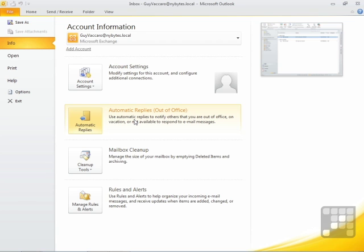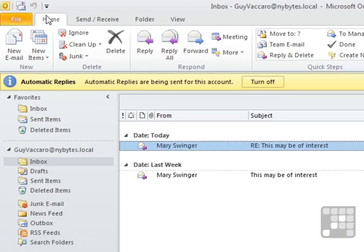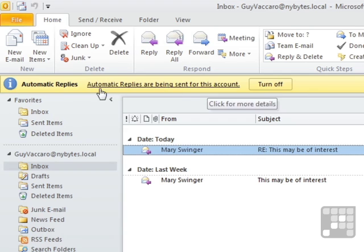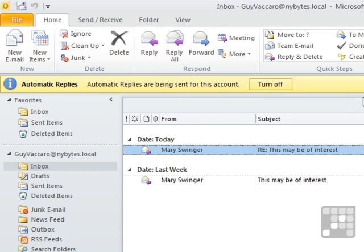Upon your return, you would need to go back into Automatic Replies. So if we go back to our Mail section, you can see across the top here, it's got a yellow bar to tell you, so you've got less chance of forgetting, which is what tended to happen in the older versions of Out-of-Office.